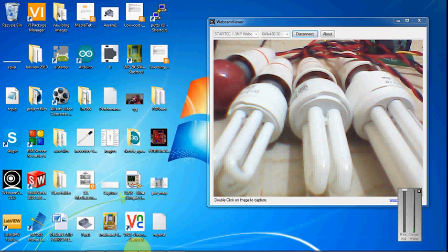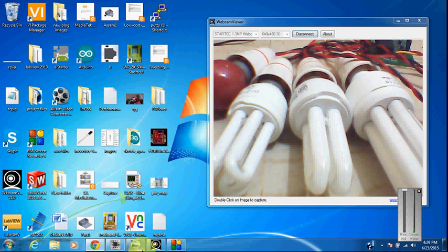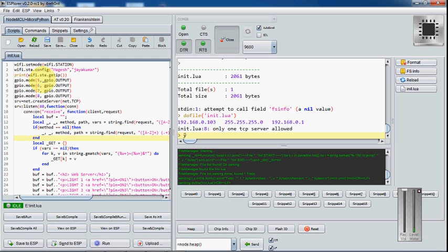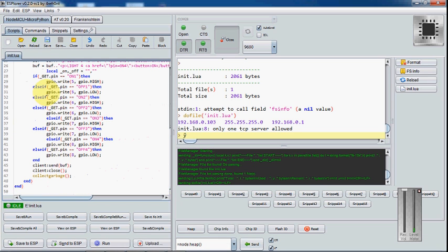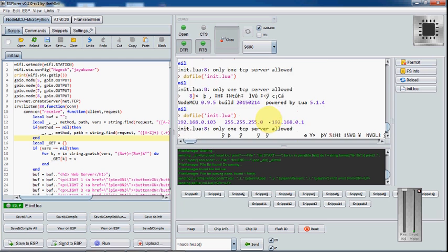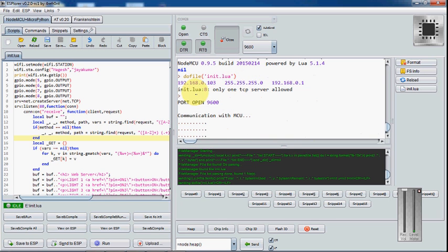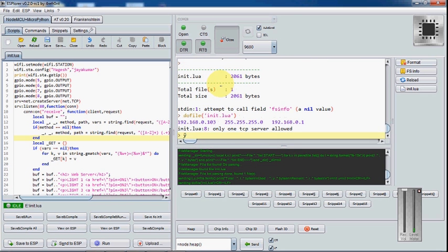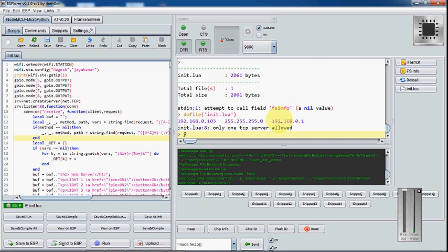Once you are done with the firmware uploading, all you have to do is just program this and press the save to ESP button so that it will program to the module. See here, I have already programmed, and my WiFi module is connected to the home server.